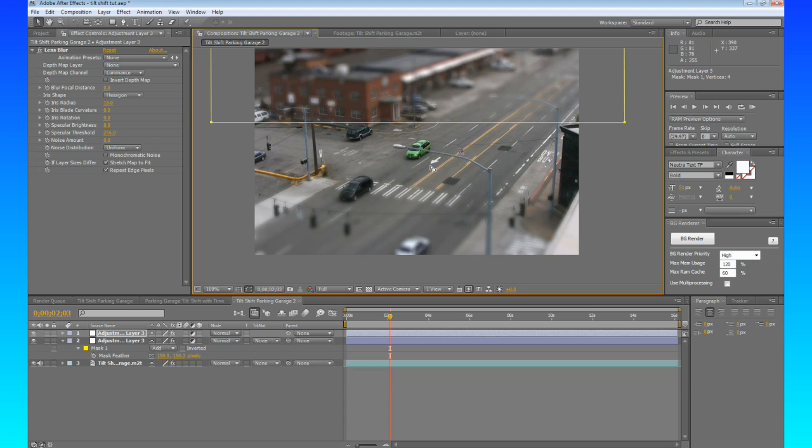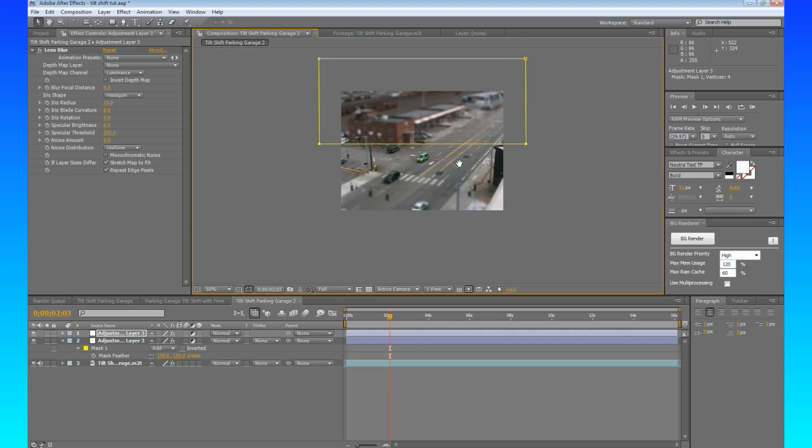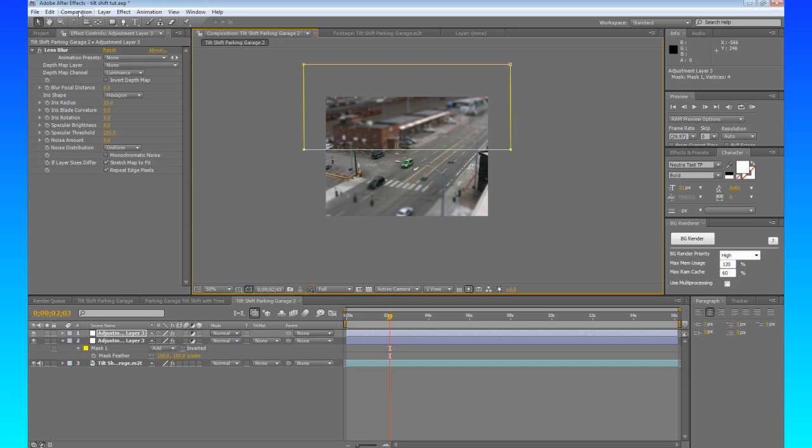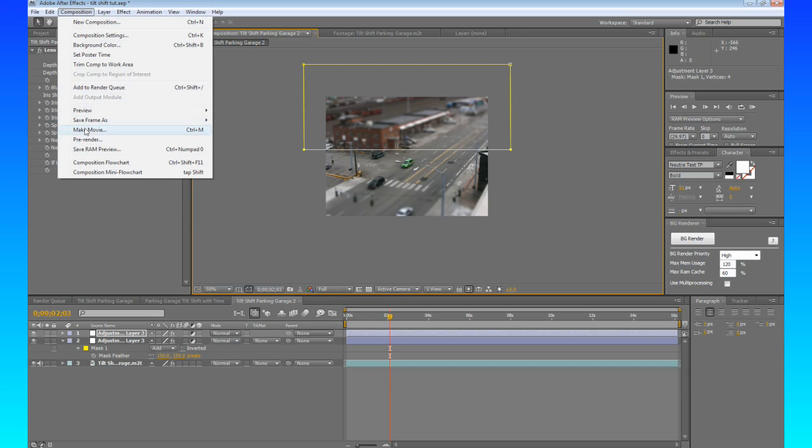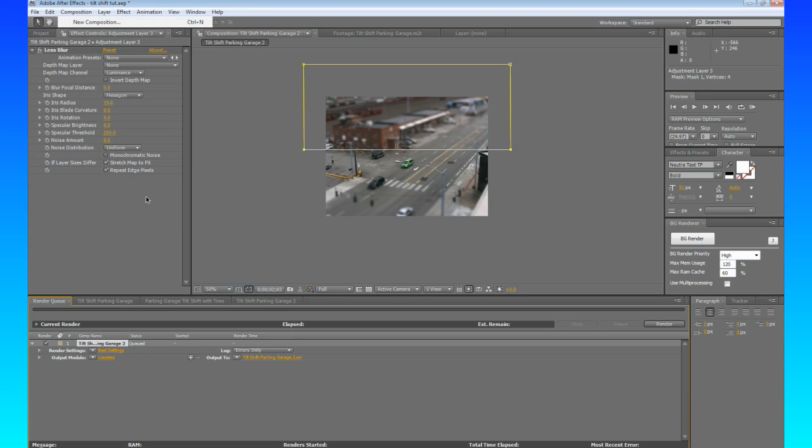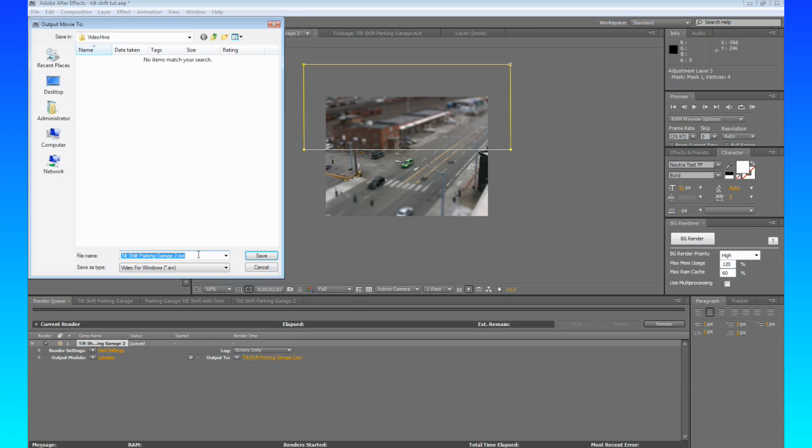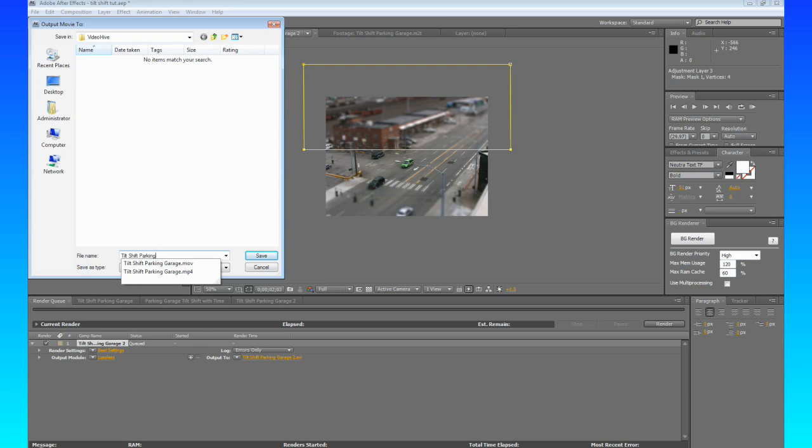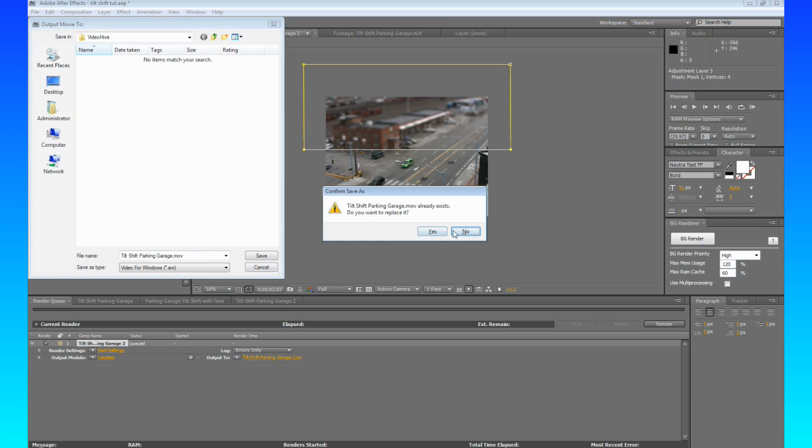So what we're going to do now is we're going to render this one out. Because to create that time effect, because anyone could just add a couple adjustment layers and say okay, good to go. But to make it really look like stop motion and like it's toys or models or miniatures, you need to render this out. So what we're going to do is just hit Control M or Composition Make Movie. And we're going to name that Tilt Shift Parking Garage.mov. I already have one of those there, so I'm just saving a little bit of time. I already rendered this out.